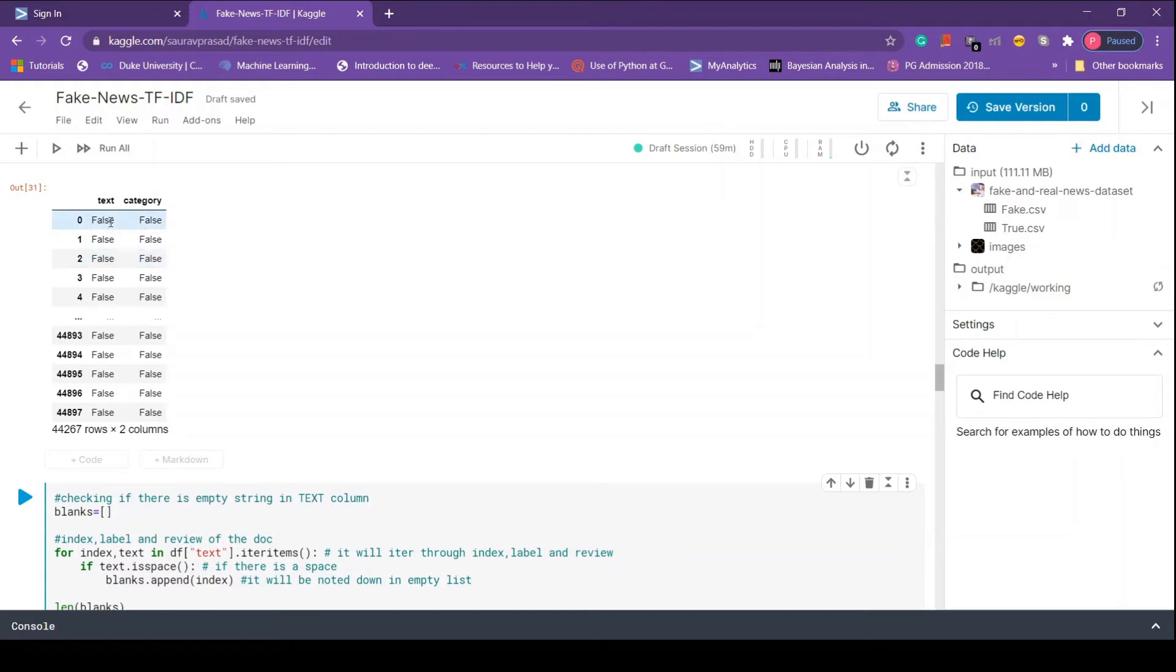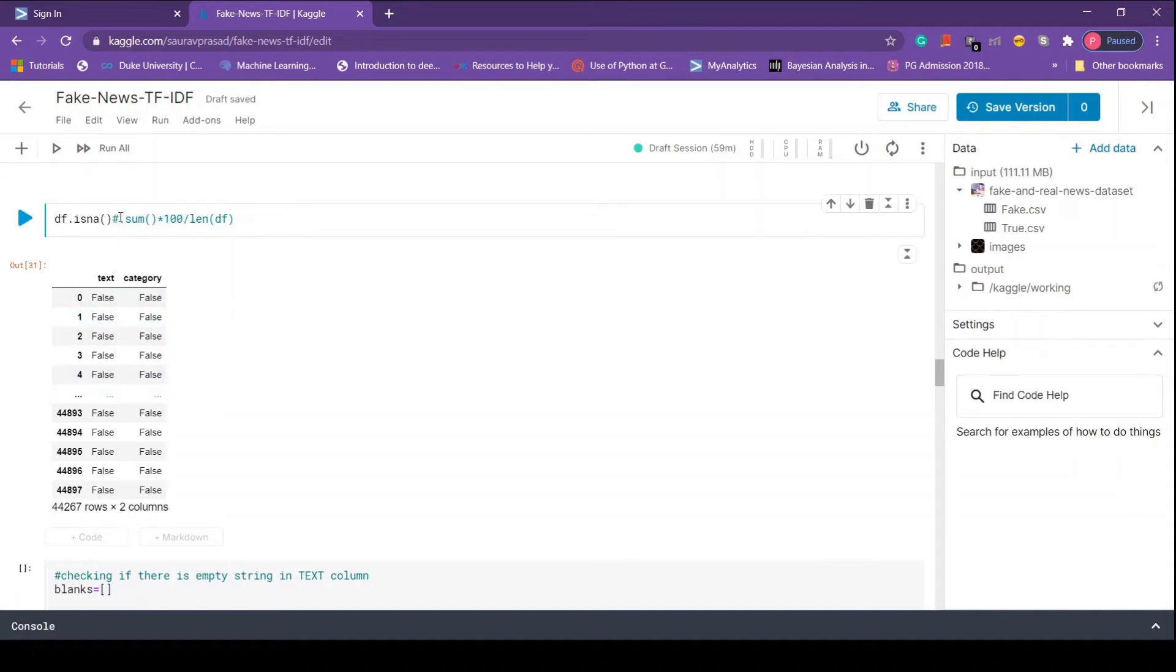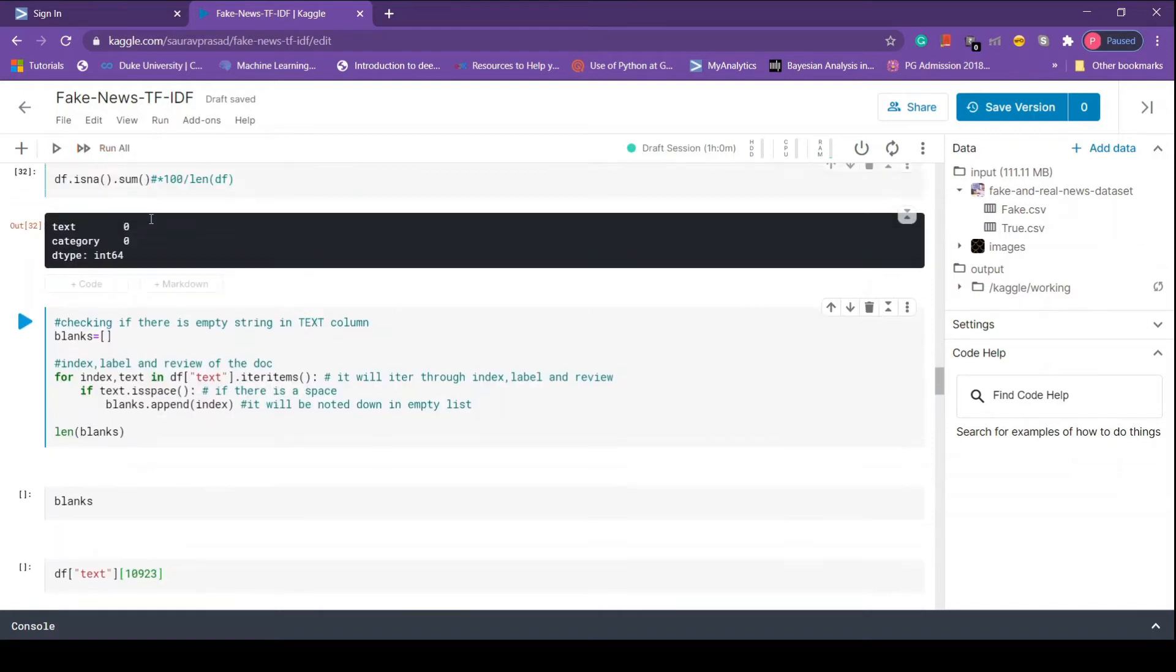It's quite a big data set, we can't check each value, so we will return missing values in percentage. First, to return number of missing values we call sum method after isnull method. Here we see we have zero missing values, that's a good thing.